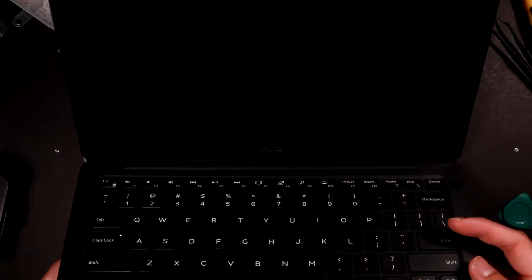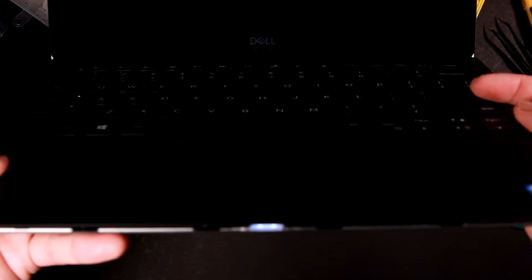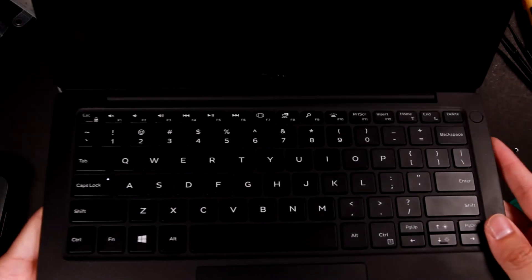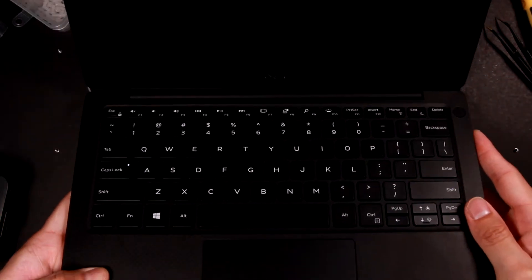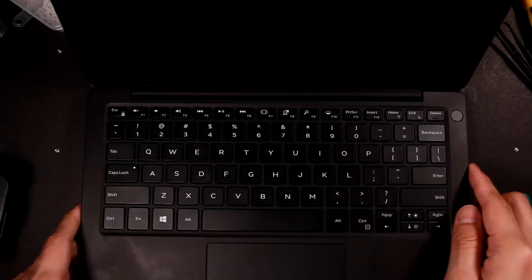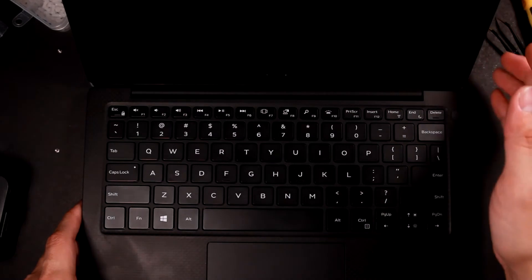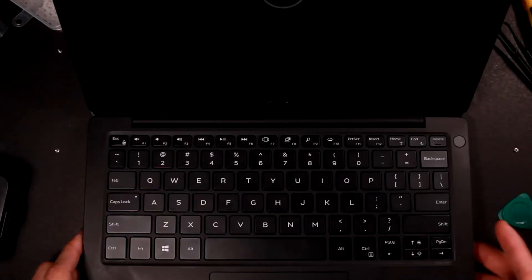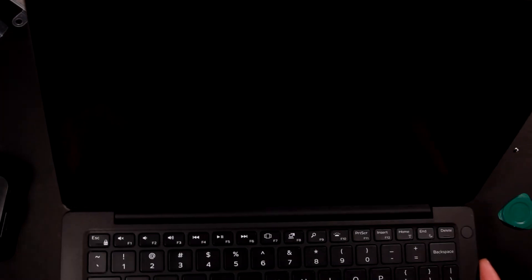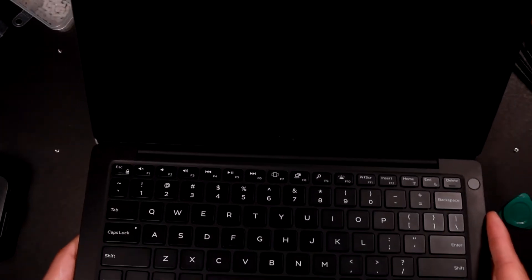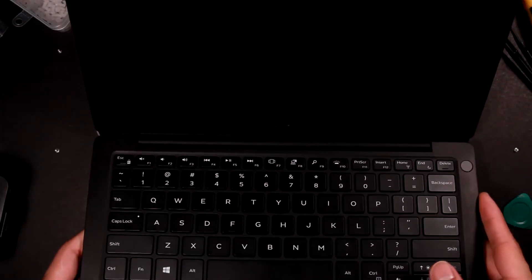Alright, so it looks like the battery light is on. Hopefully it can start. Alright, I see a Dell logo. Looks like there isn't too much trouble. Alright, so I think it is good.